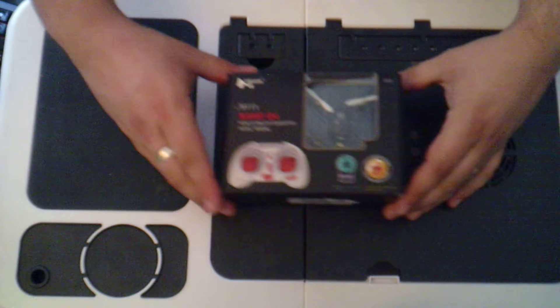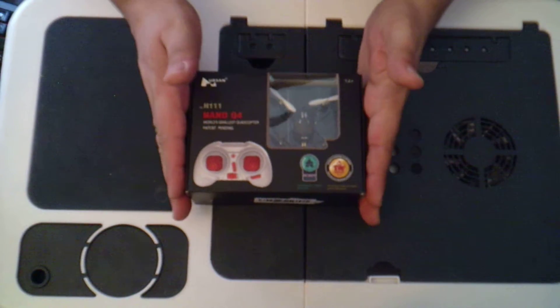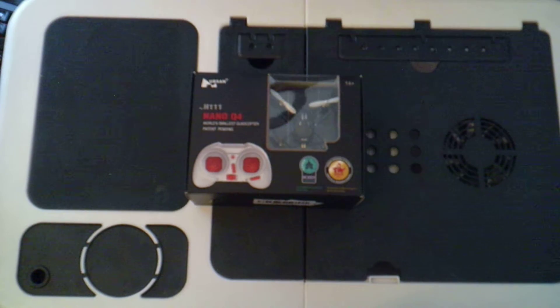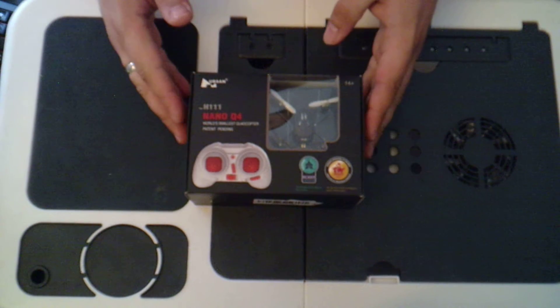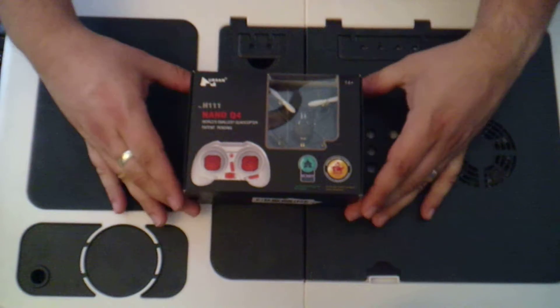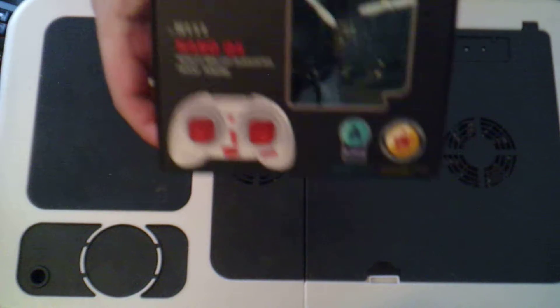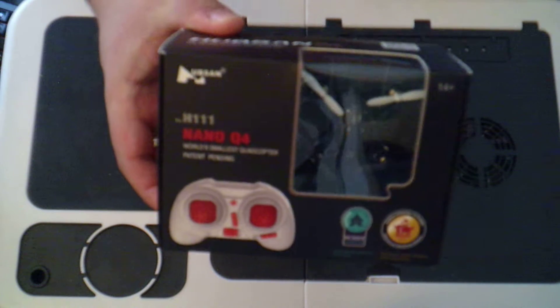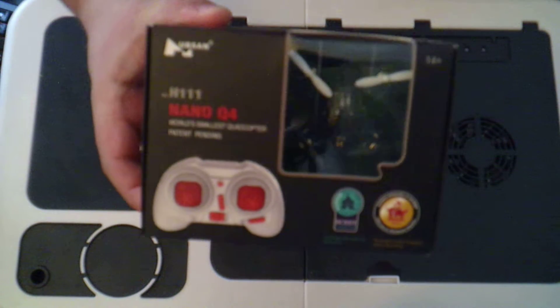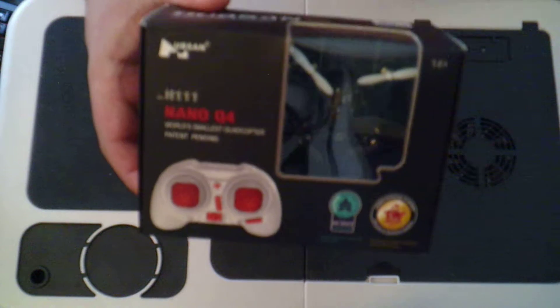Hey folks, JD here and today we have a slightly different quadcopter. This one is the Hubsan H111 Nano.